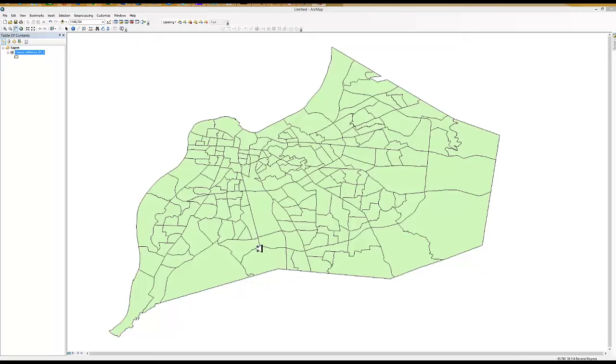The polygons on this map represent individual census tracts. The smaller the polygon, generally the higher the population levels.